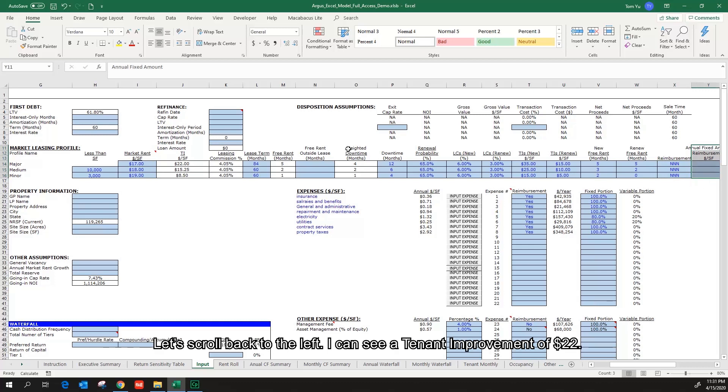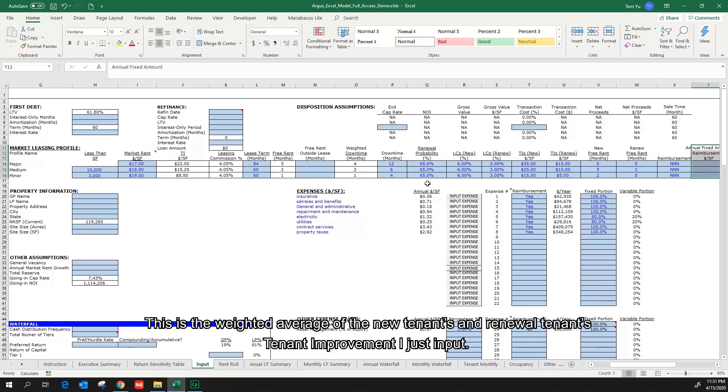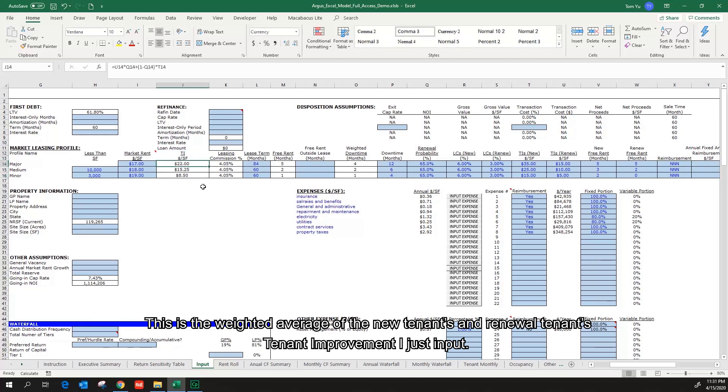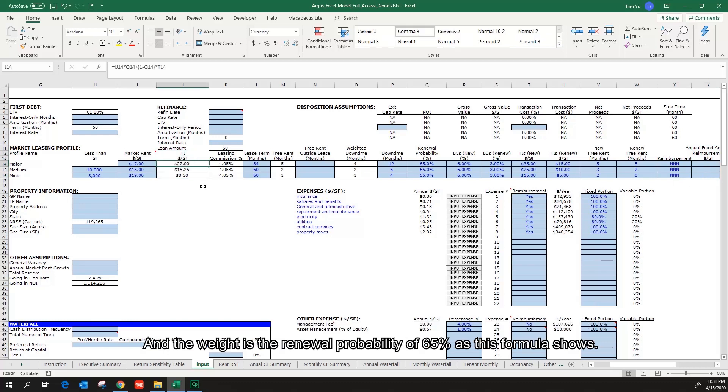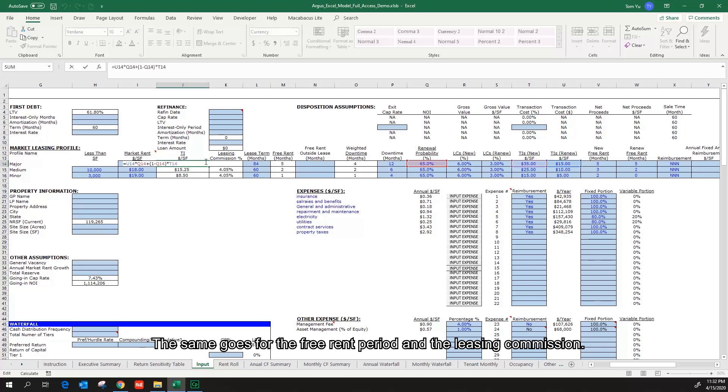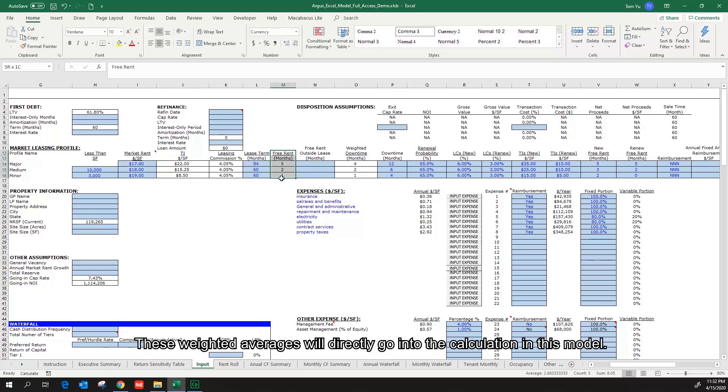Let's scroll back to the left. I can see a tenant improvement of $22. This is the weighted average of the new tenants and the renewal tenants' tenant improvement I just input. And the weight is the renewal probability of 65% as this formula shows. The same goes for the free rent period and the leasing commission. These weighted averages will directly go into the calculation in this model.